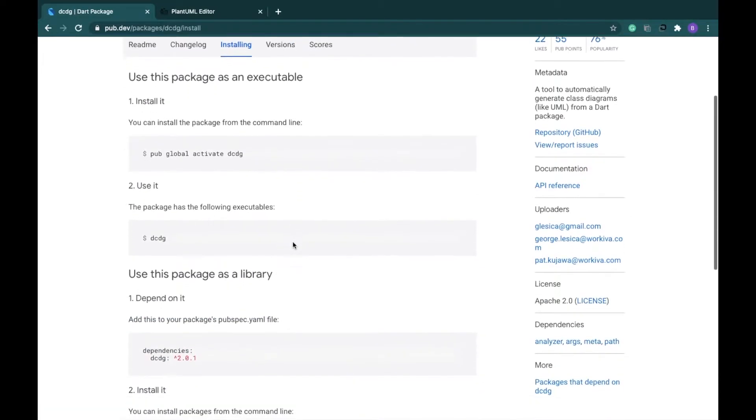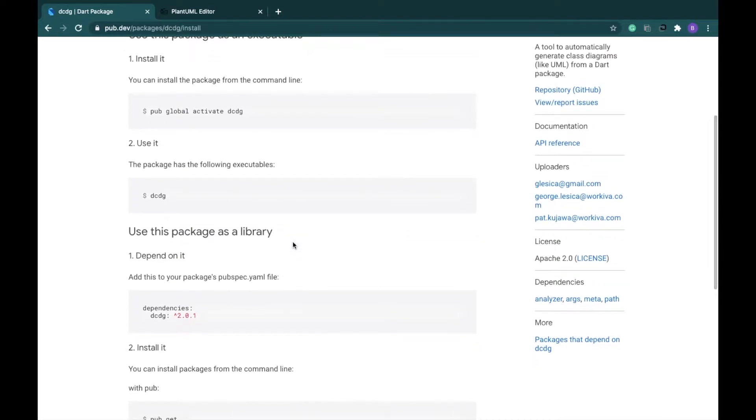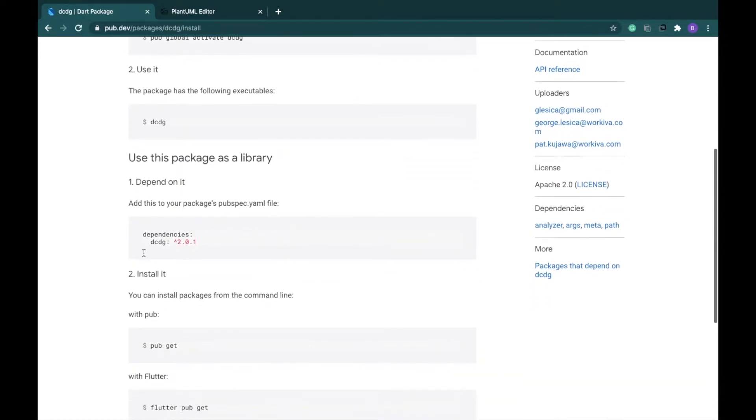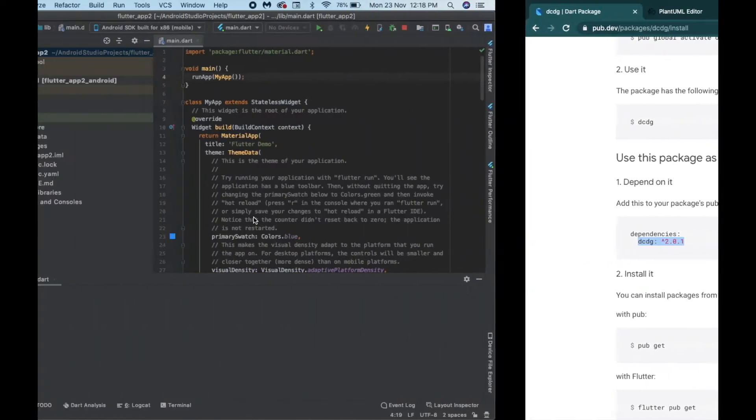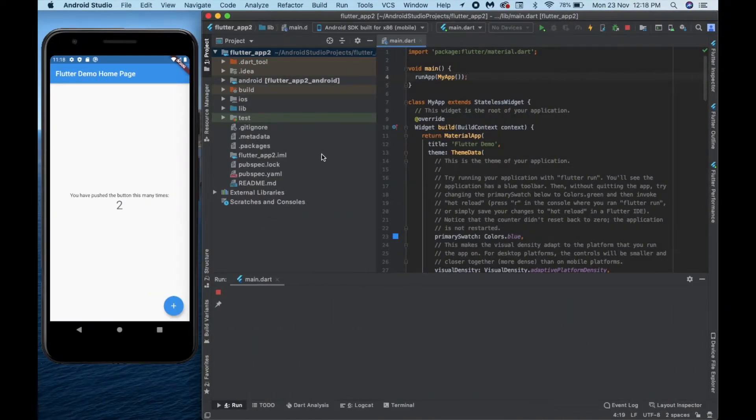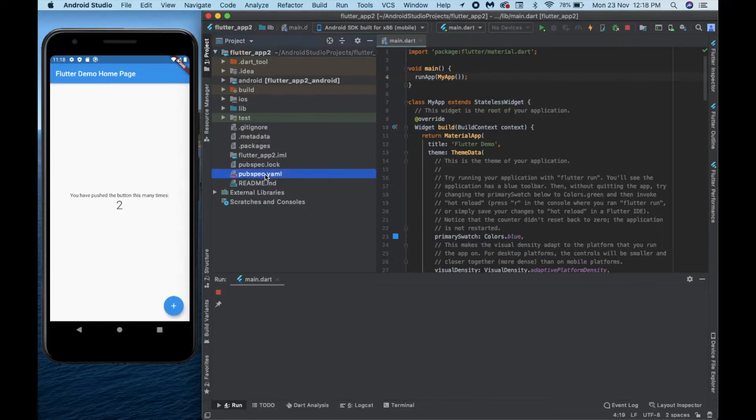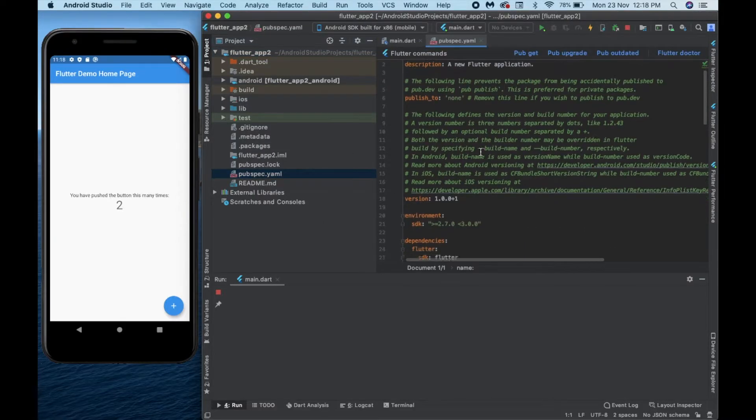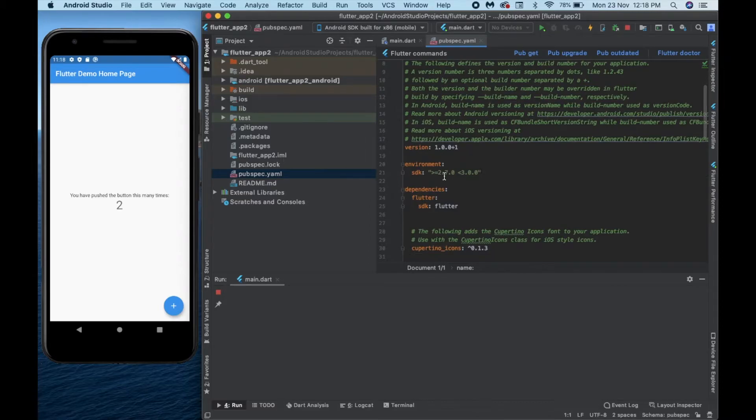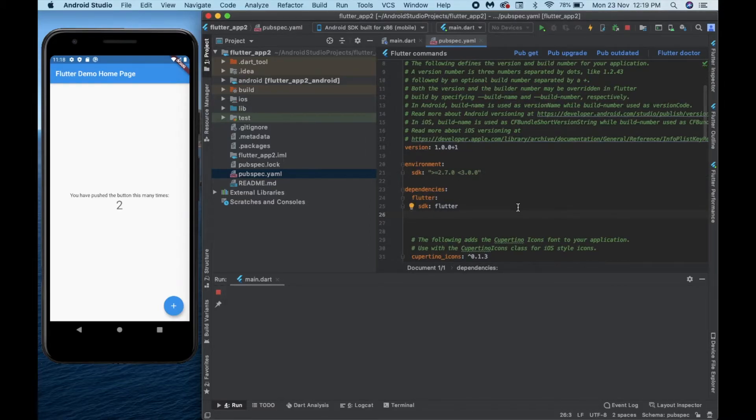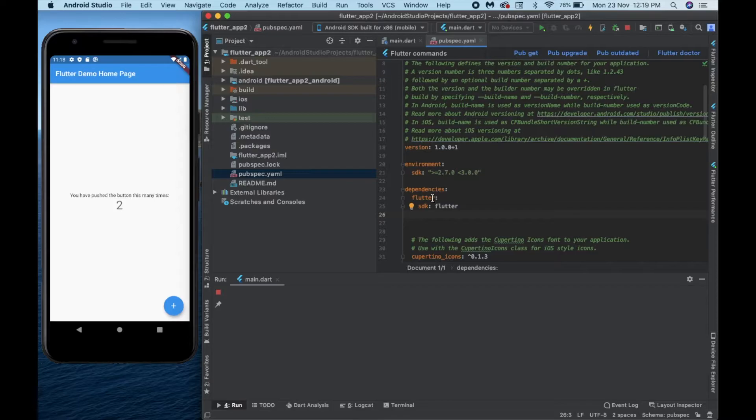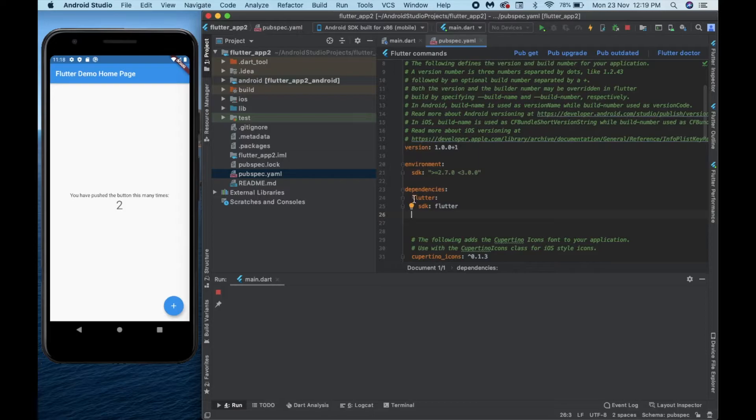We are going to use this package as a library so let us add some dependency and install it. I am just going to copy this particular portion and go to my Flutter app. In this Flutter app I am going to go to my pubspec.yaml file and check the dependencies. Now while pasting the dependency of our dcdg package we have to make sure that it is aligned with the Flutter package, not with the SDK. So just make sure that it is aligned with the word flutter here. So we are going to paste this and we are done.